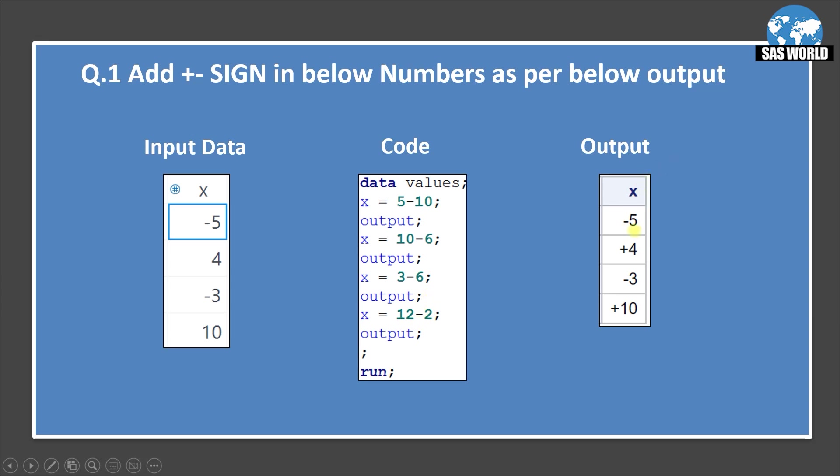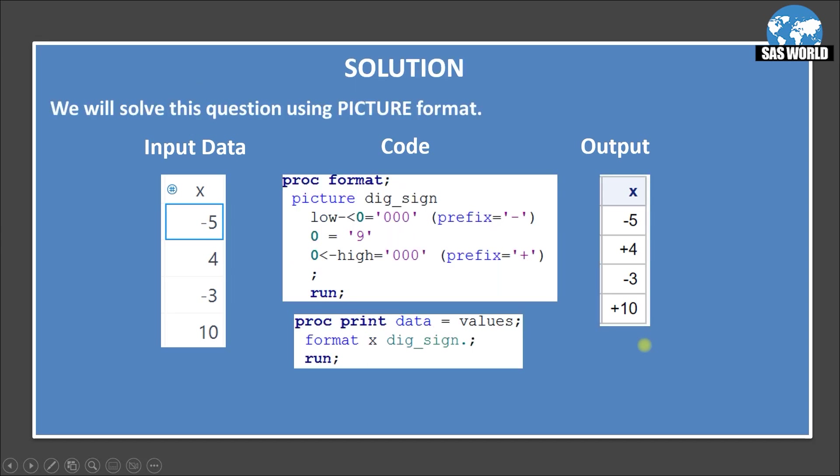And here is the output minus 5, plus 4, minus 3 and plus 10. This is the output we want to generate. How we will generate this? Let's move on to the next slide and see the solution.